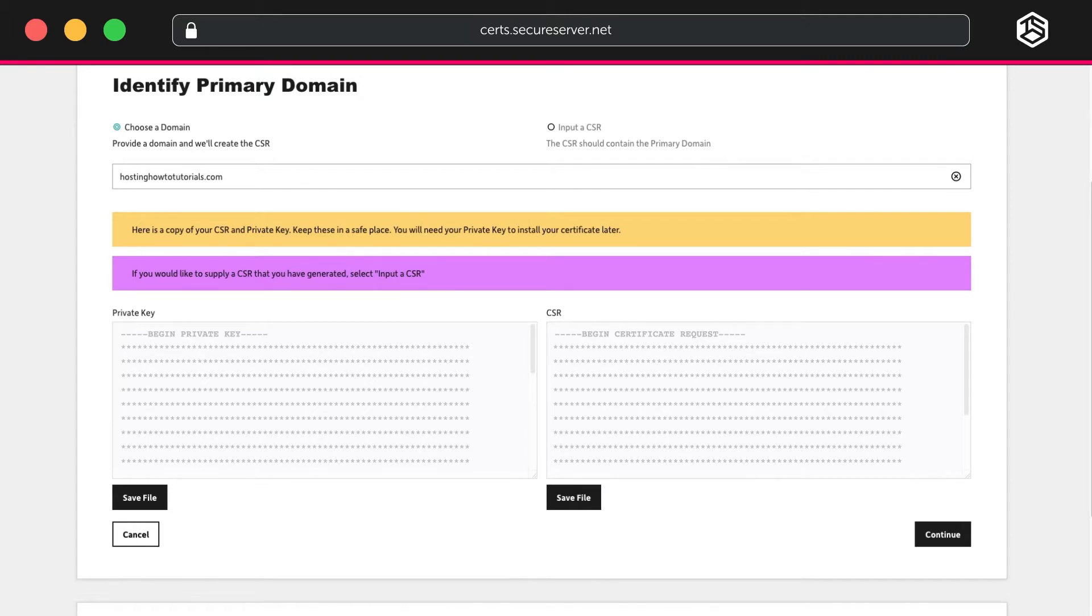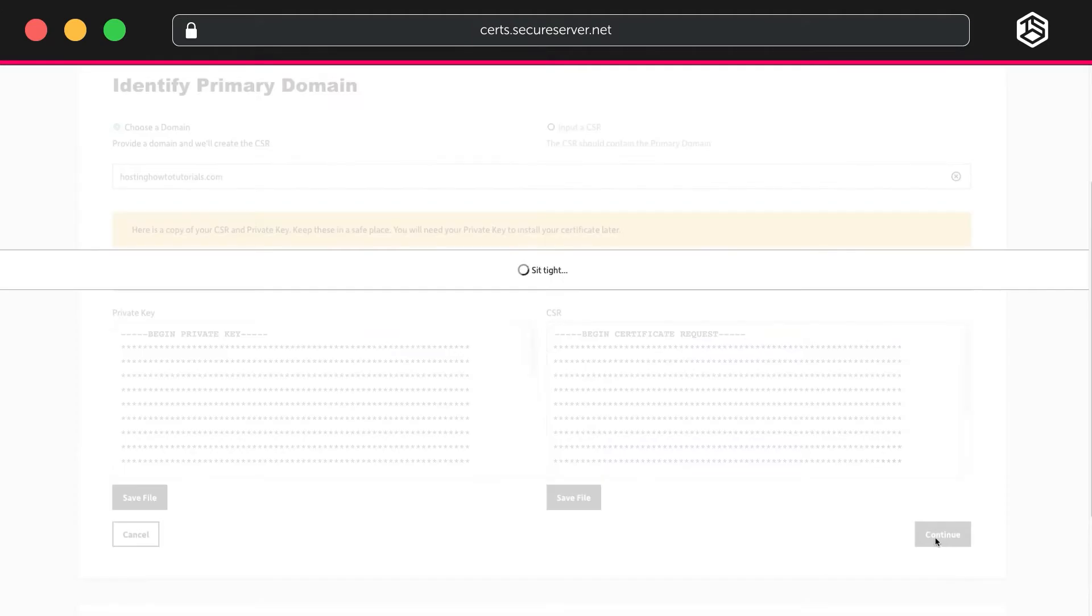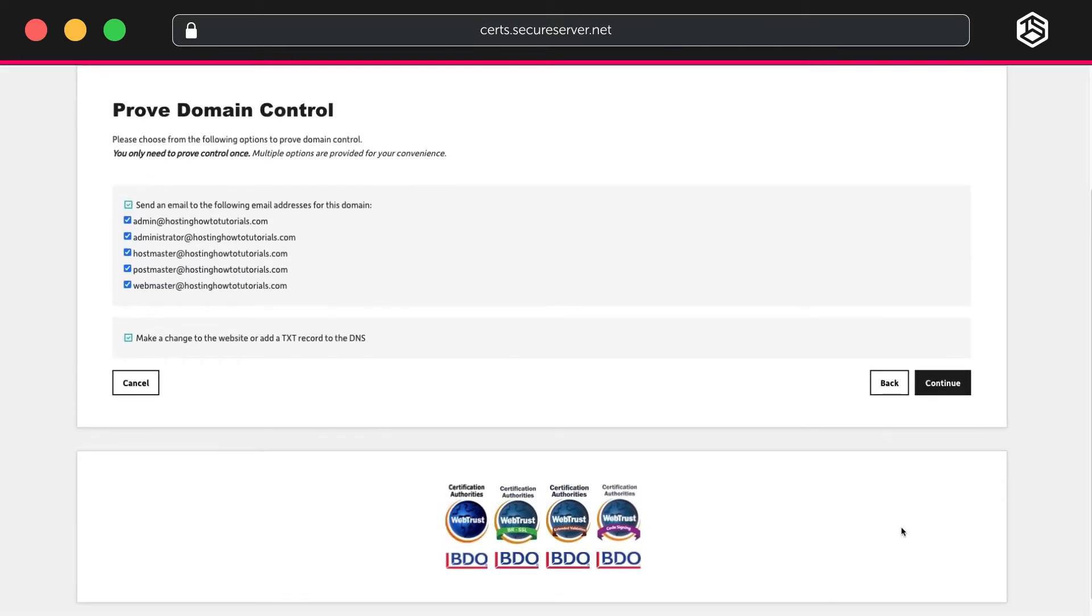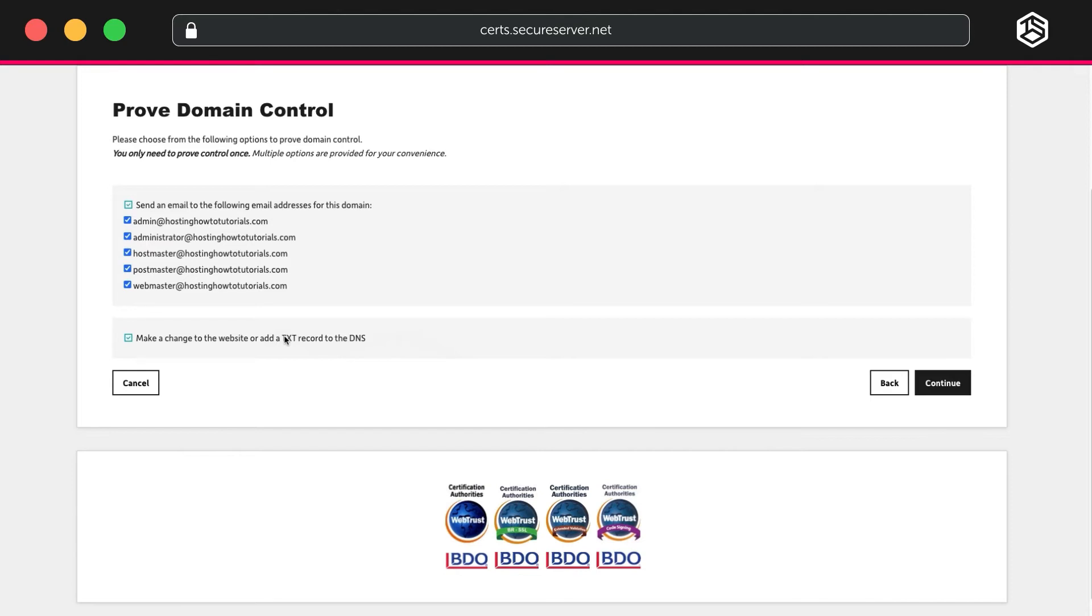Then Continue to Prove Domain Control. If you already have emails set up for this domain, you can use the top option to send you an email. But for this demonstration, we'll show you the bottom option: making a change to the website or adding a TXT record to the active DNS zone.